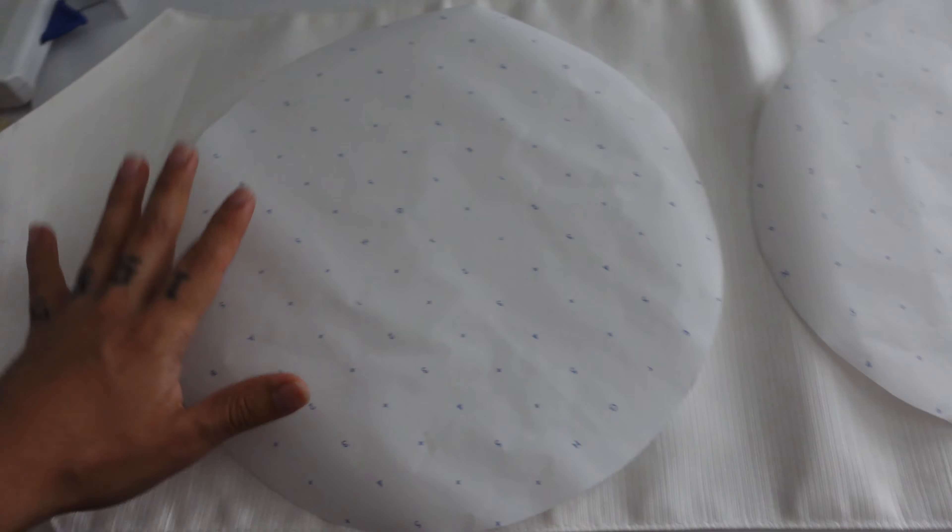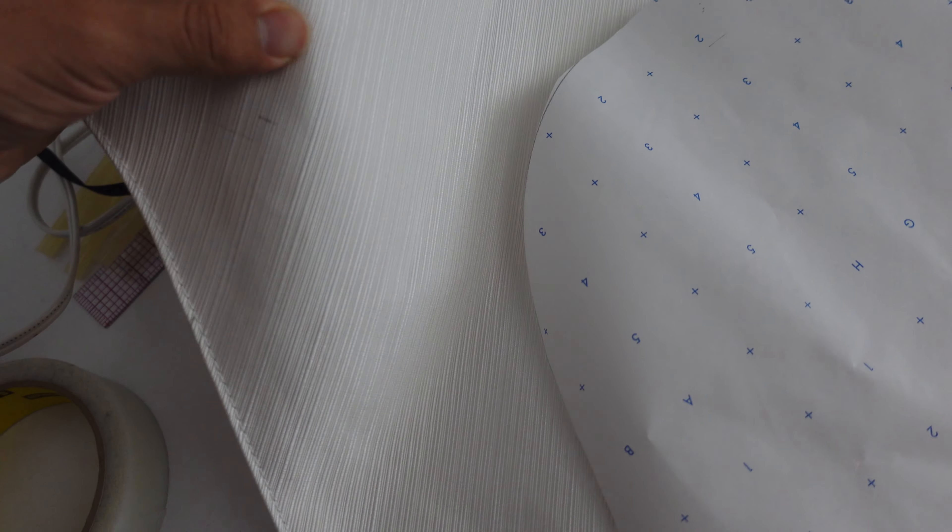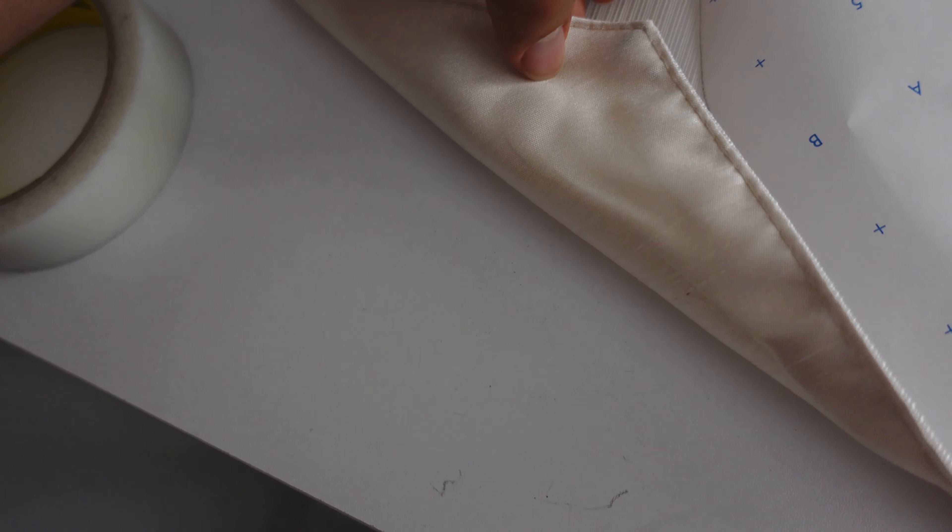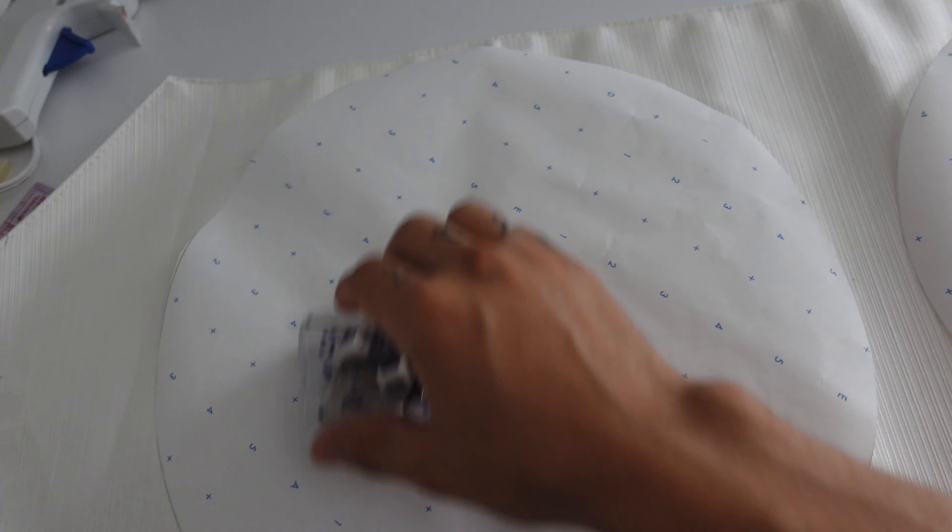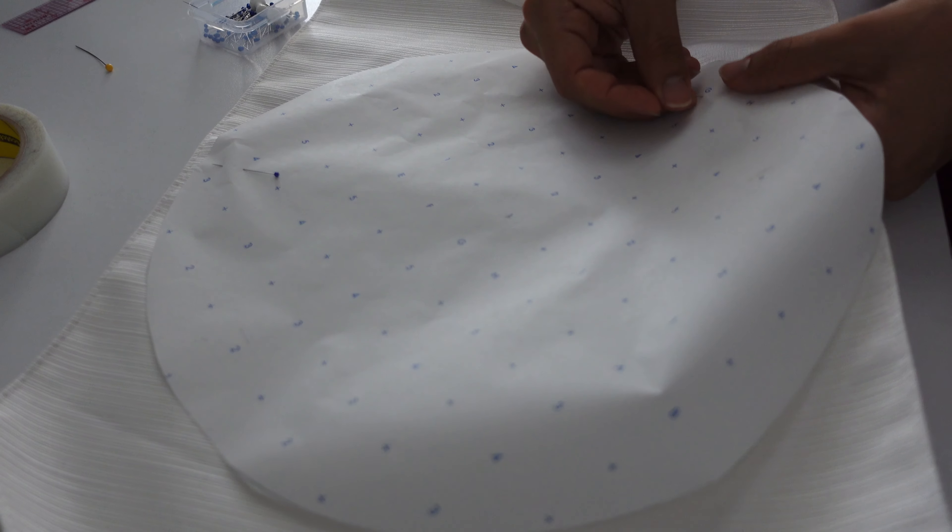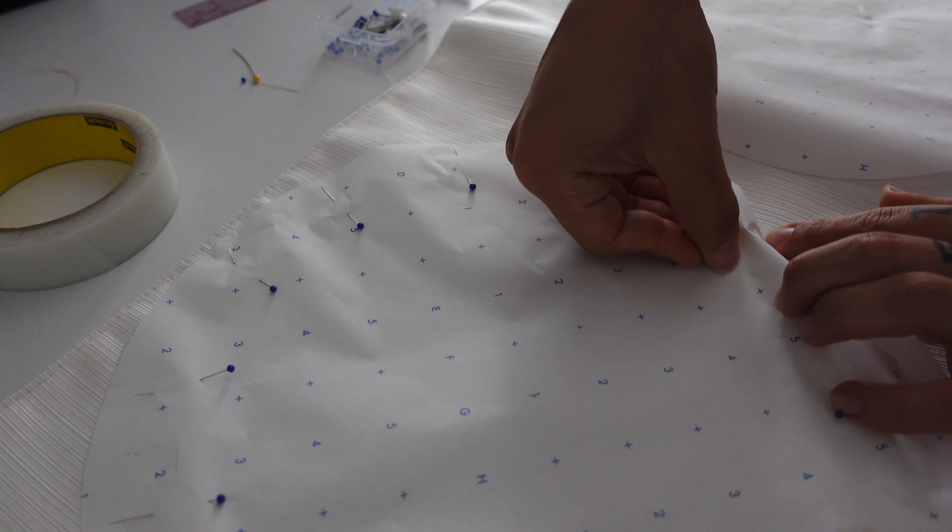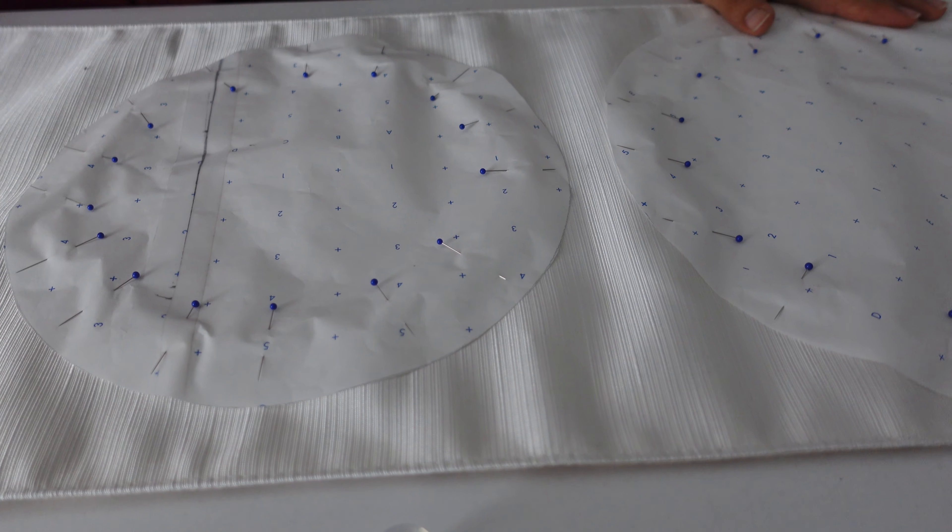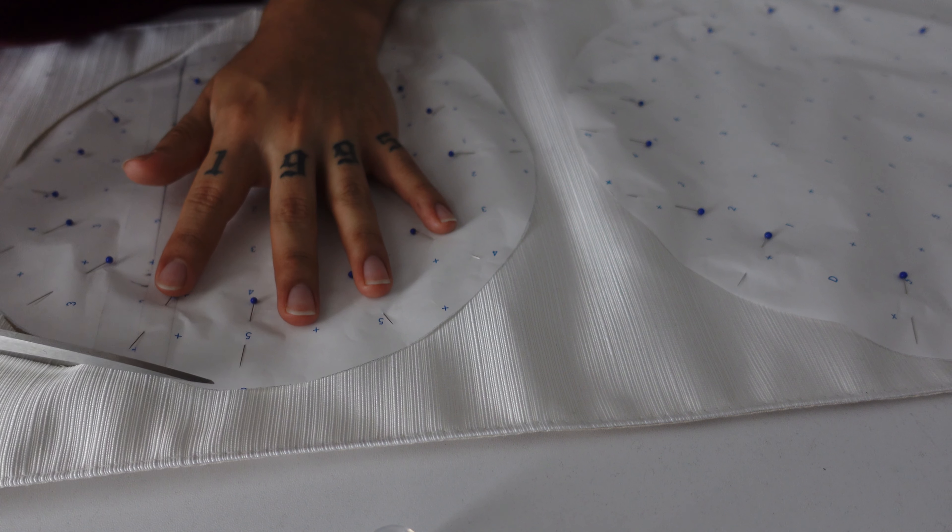Next we're going to cut out our circles. For this to be a no-sew you want to make sure you have a vinyl material which is kind of like plastic. So when you cut this out it's not going to fray like this side would since this side is more like a fabric material. So we're going to be pinning around the circle. There you go. Now we're just going to cut out the circles.